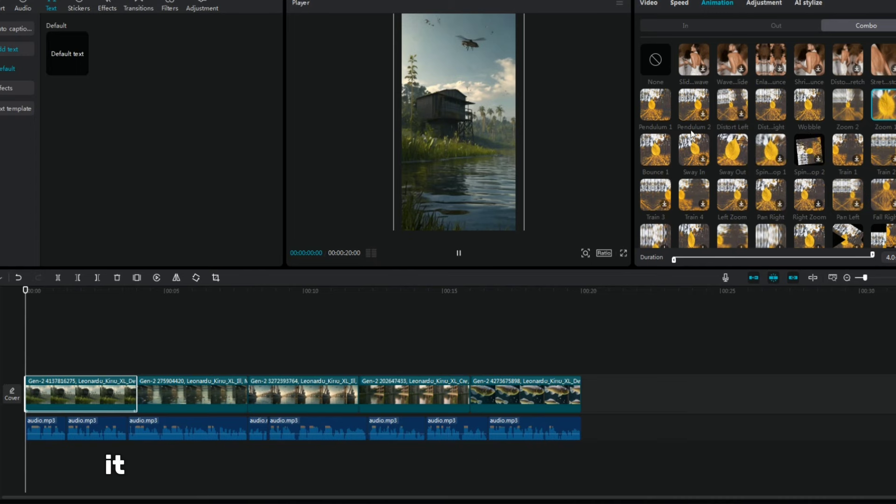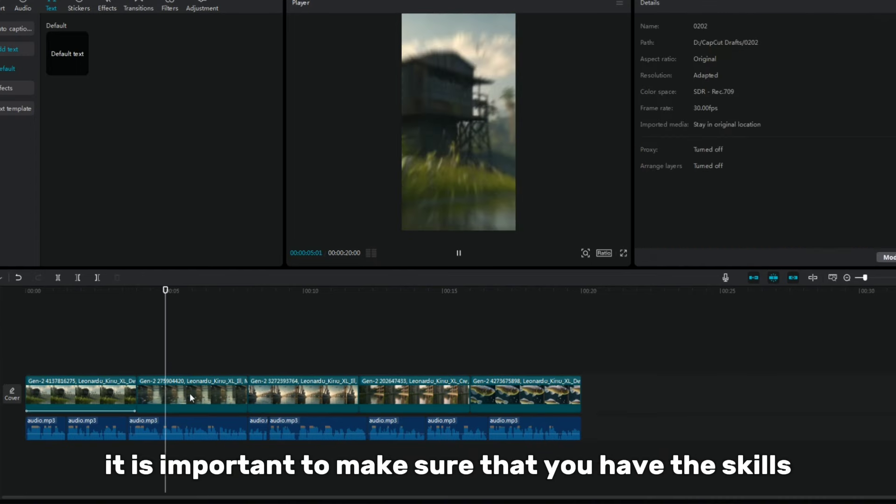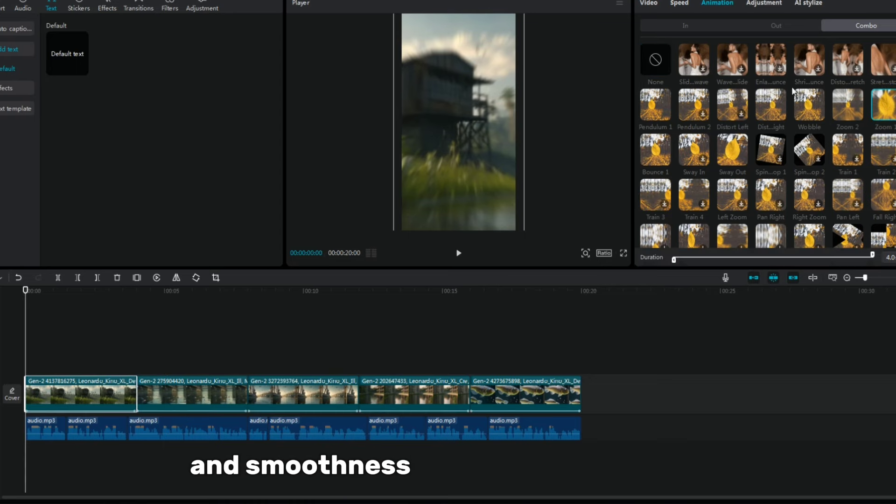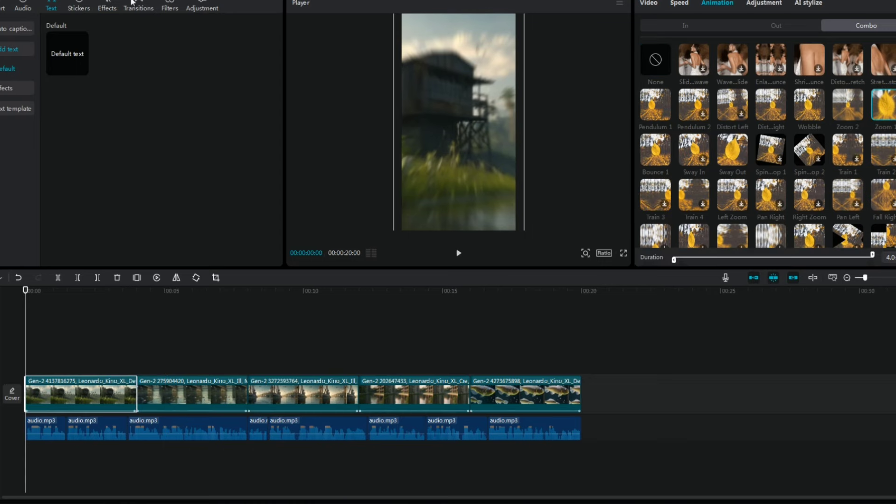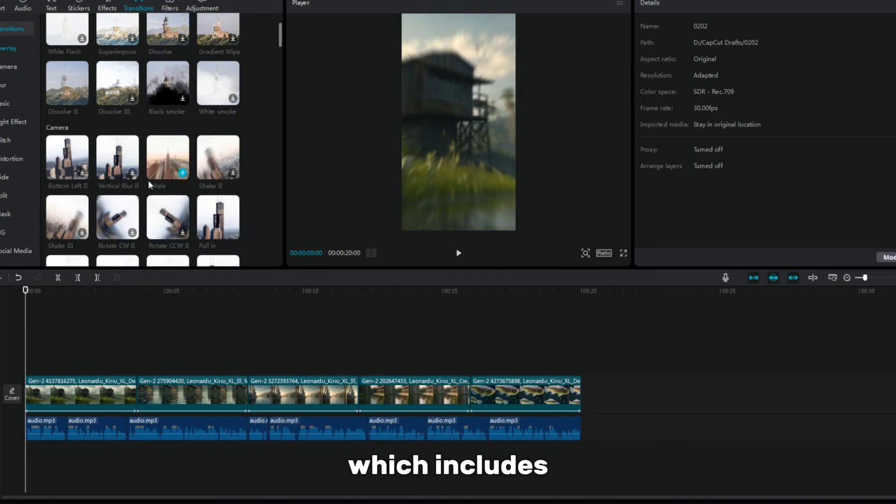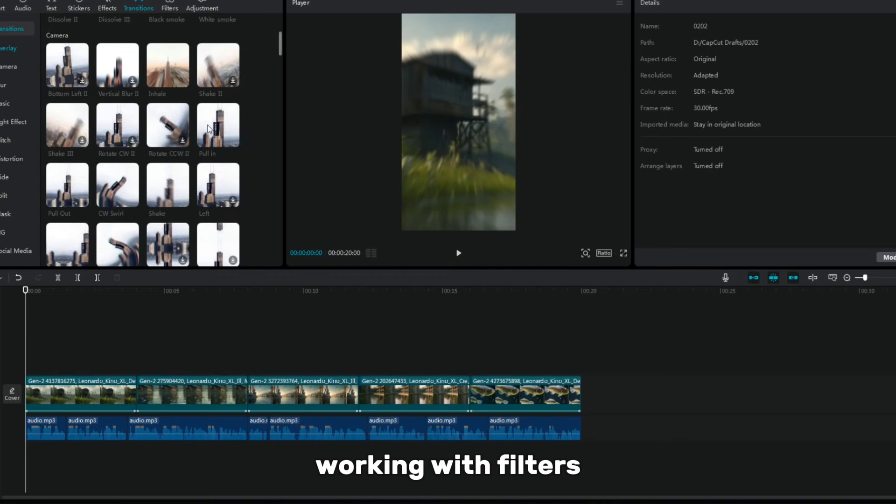First of all, it is important to make sure that you have the skills to use transitions between clips to improve the clarity and smoothness of your video content. After that, we move on to the next step, which includes working with filters.